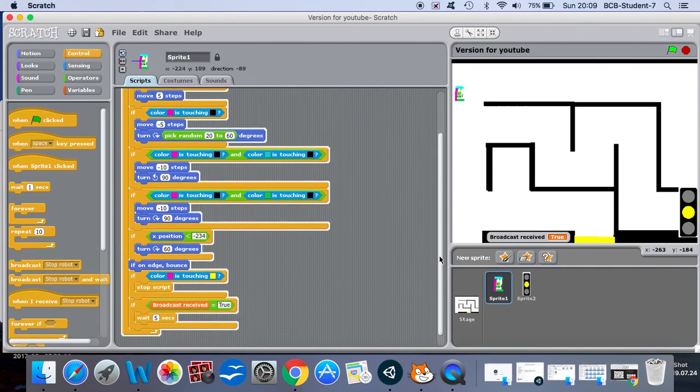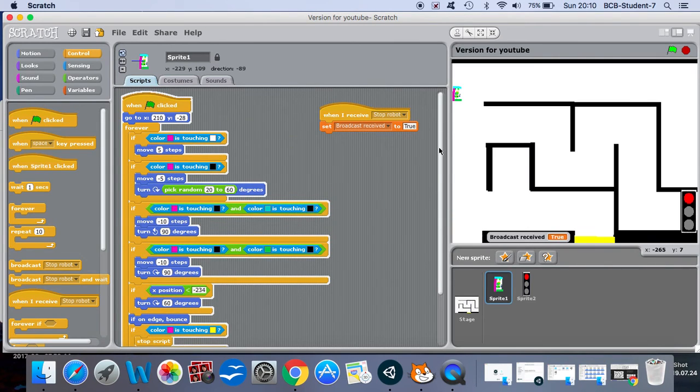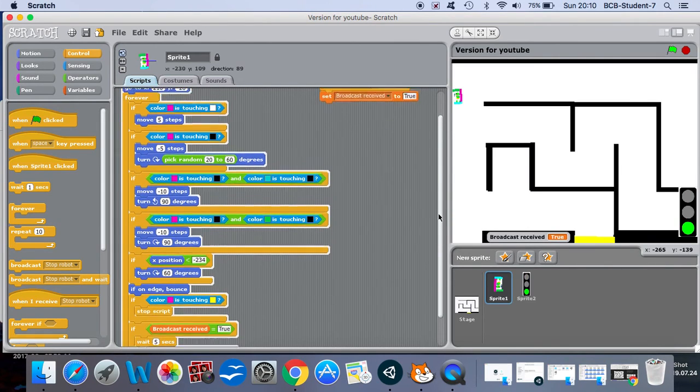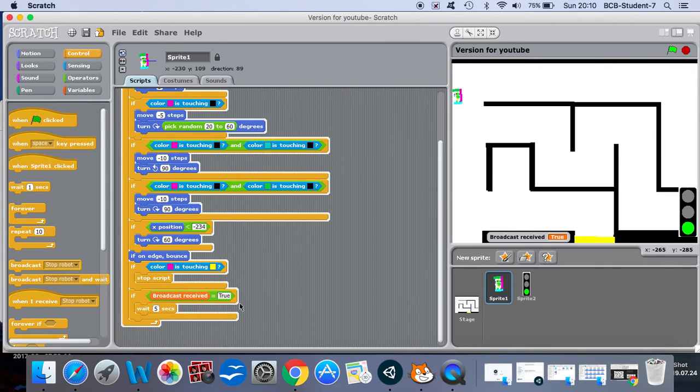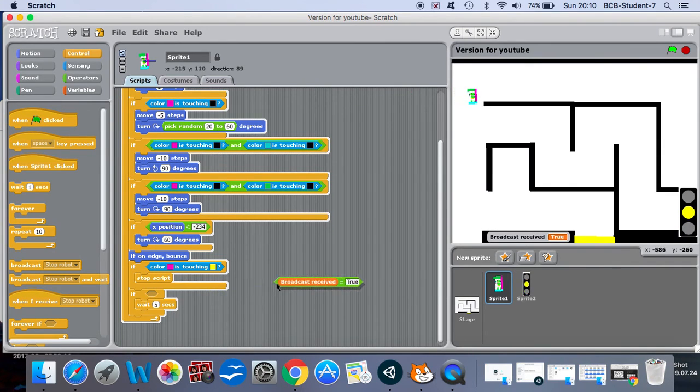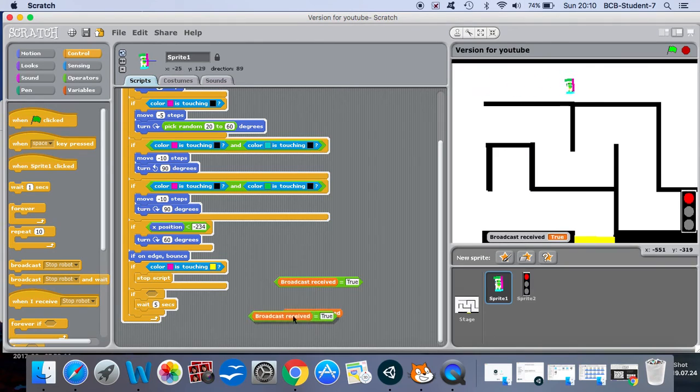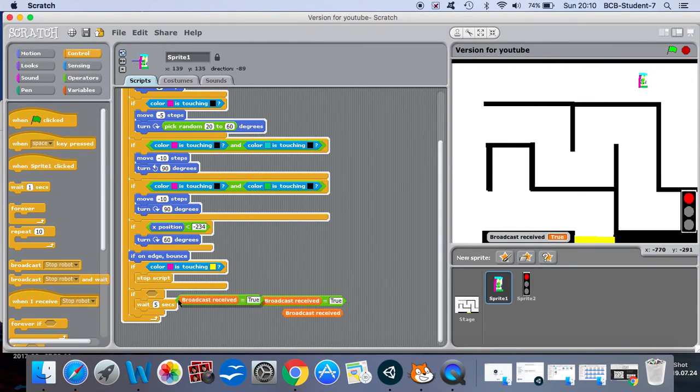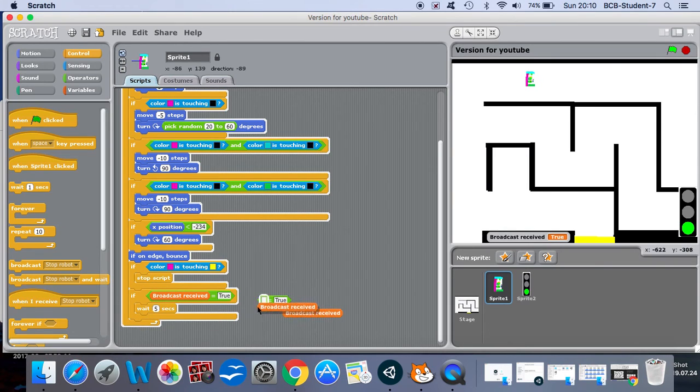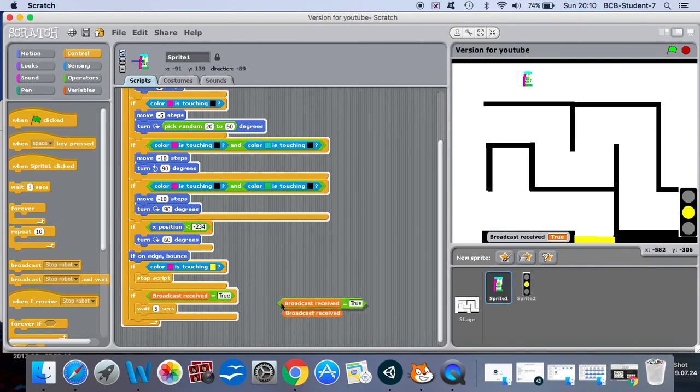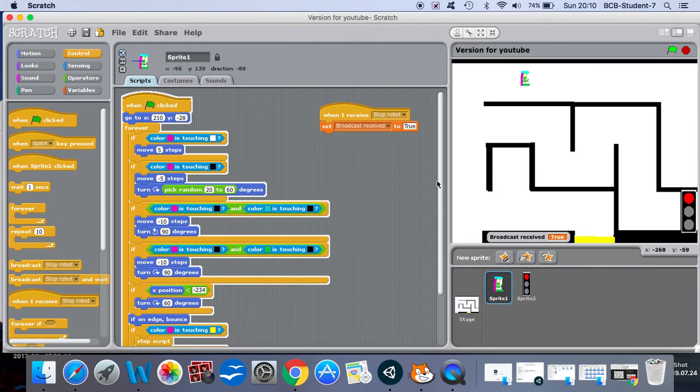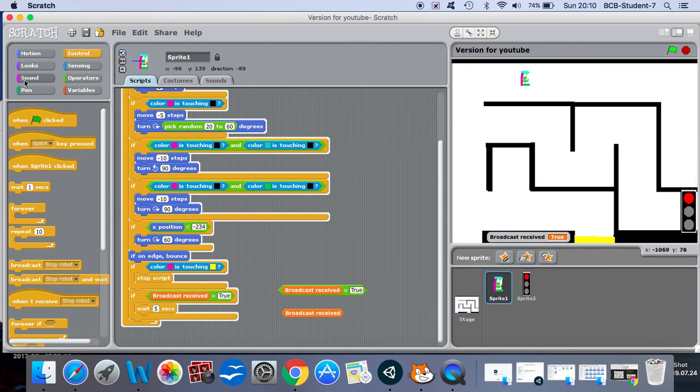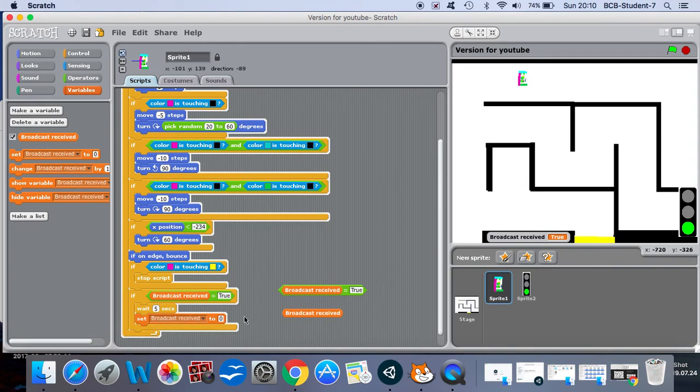Aha, I think I know what we need to do. Set broadcast received to true, wait five seconds, and then we're going to set broadcast received to false.